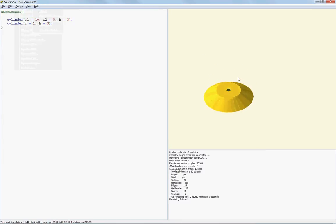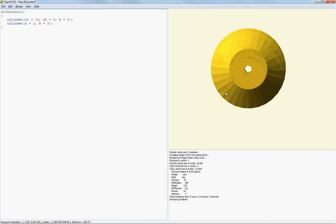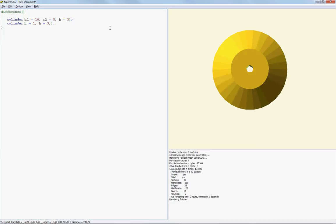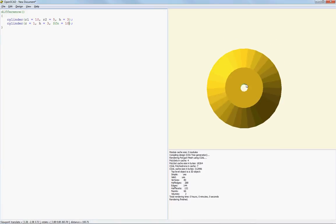If we can see, it has our hole as a pentagram again. You know what? I'm going to bring up the resolution of that by using the $fn equals... What did I do last time? I think I did 10. Again, F6. Get a little cleaner render.